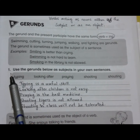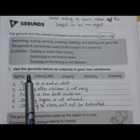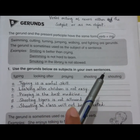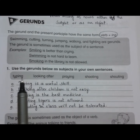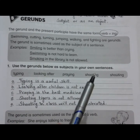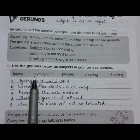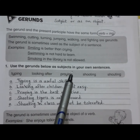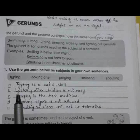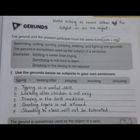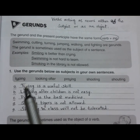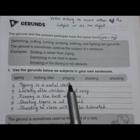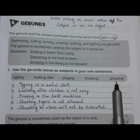Question number one is to use gerunds as the subject in your own sentences. We will make sentences of the given gerunds and use these gerunds as subjects, meaning in the beginning of our sentences. Let me read the words in the box: typing, looking after, praying, shooting, and shouting.